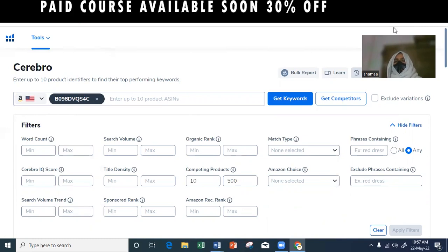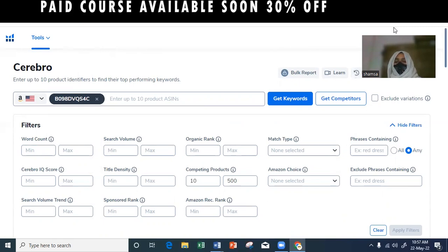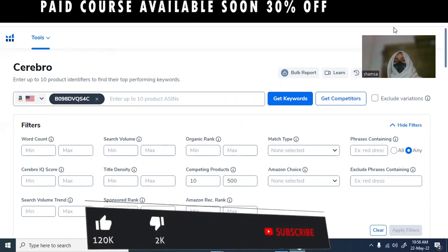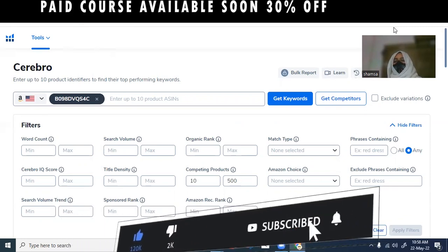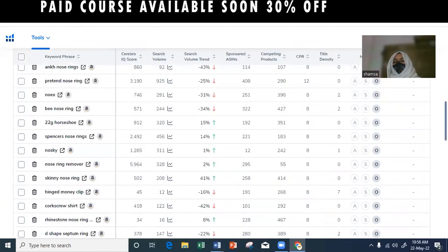When you use long-tail keywords in your background, title, bullet point, and description, you can rank more than your competitors. For example, if you have 30 competing products and a thousand people searching, and you use long-tail keywords in your title, bullet point, description, and back-end, you can significantly improve your ranking chances over your competitors.